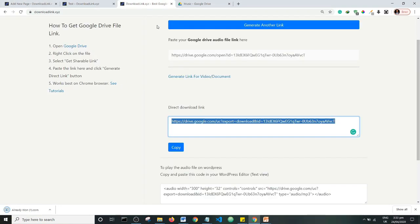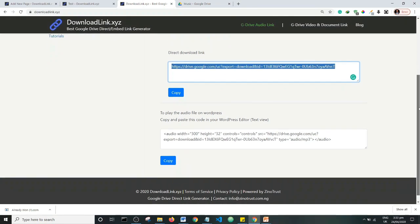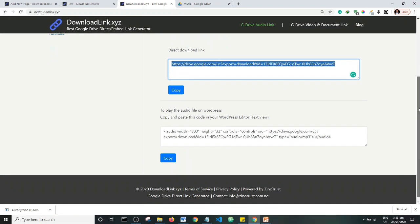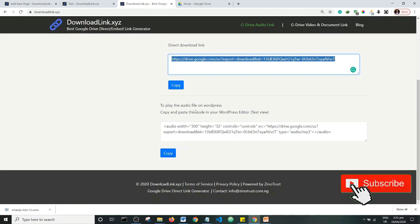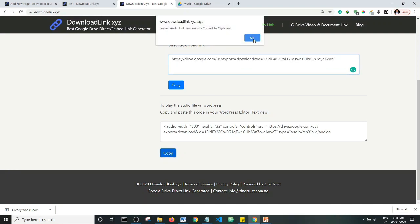That's not all that downloadlink.xyz can do for you. Below the direct download link there is a section where you can get an embeddable link. For this audio file, I can copy the embeddable link — it says 'To play the audio file on WordPress, copy and paste this code in your WordPress editor.' So I'm going to copy this.